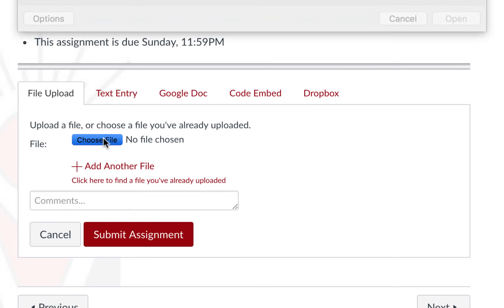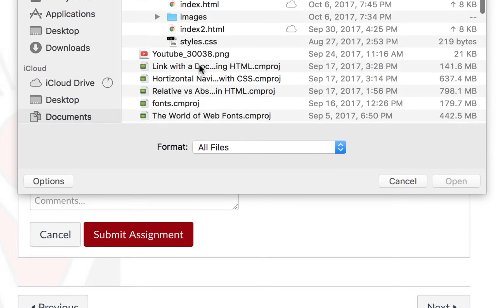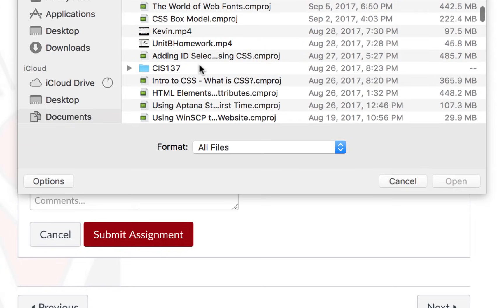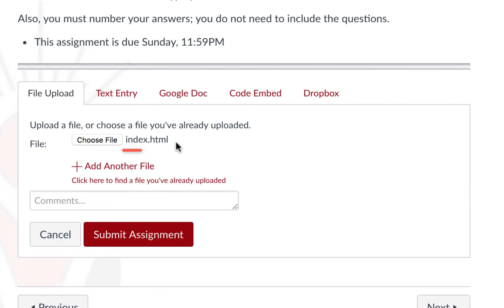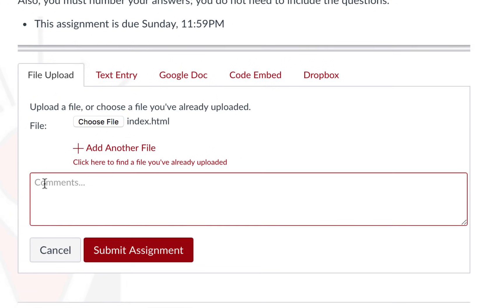To attach your file select the choose file button and find the document that you would like to attach. You will see the file that you selected here on the right. If you need to add additional files you can click the add another file button and continue to choose additional files.